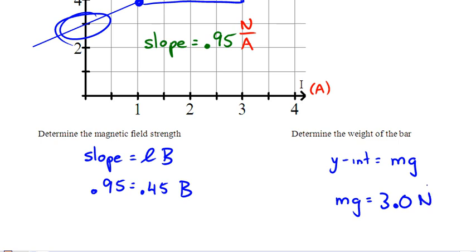That's the end of our graphing review. Remember: you're always trying to turn the physics equation back into y = mx + b. Get the up-and-down axis by itself on the left, think about what across axis you'd want, and the constant multiplied beside the across axis is going to be your slope.